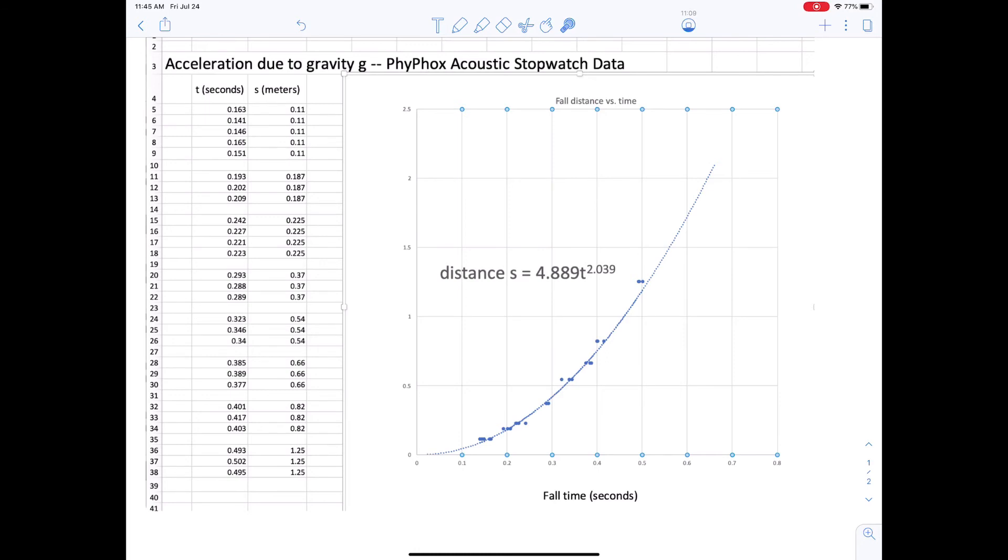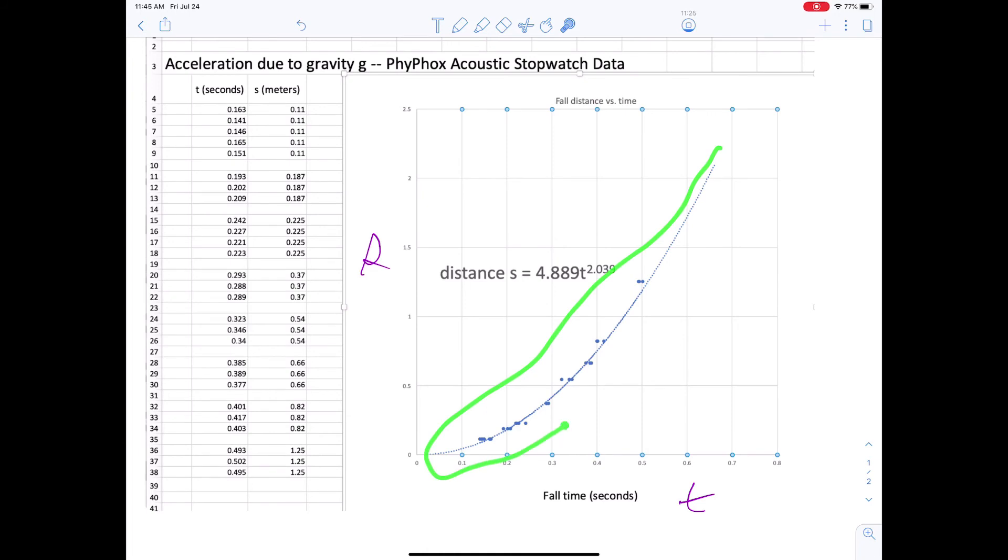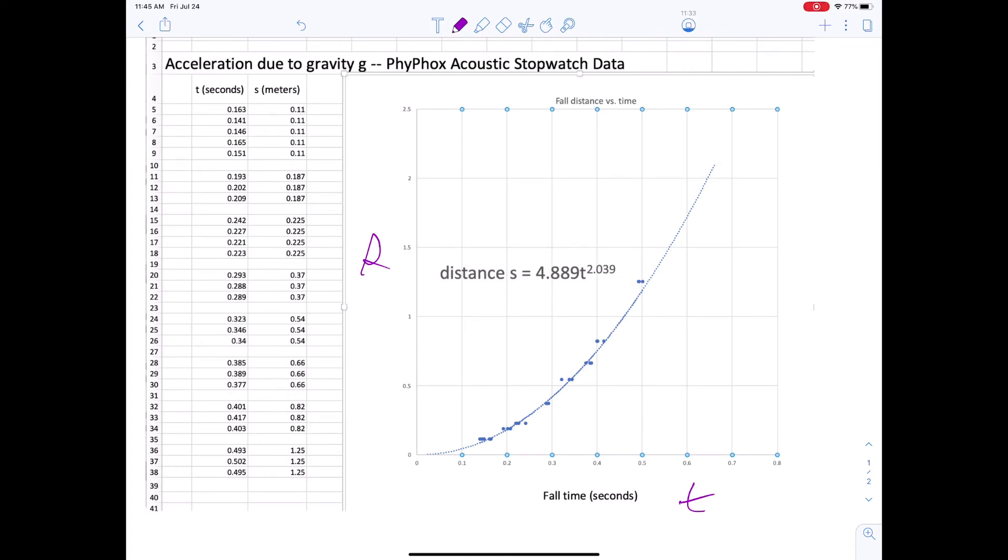Here's what the data looks like. I'll give you this blank table in the handout that you'll be getting along with some words to go with that. Here is the distance s. Here is the time t, the time for fall. And this curve here is the Excel least squares fit to a power law formula that says s equals 4.889 t to the 2.039 power.